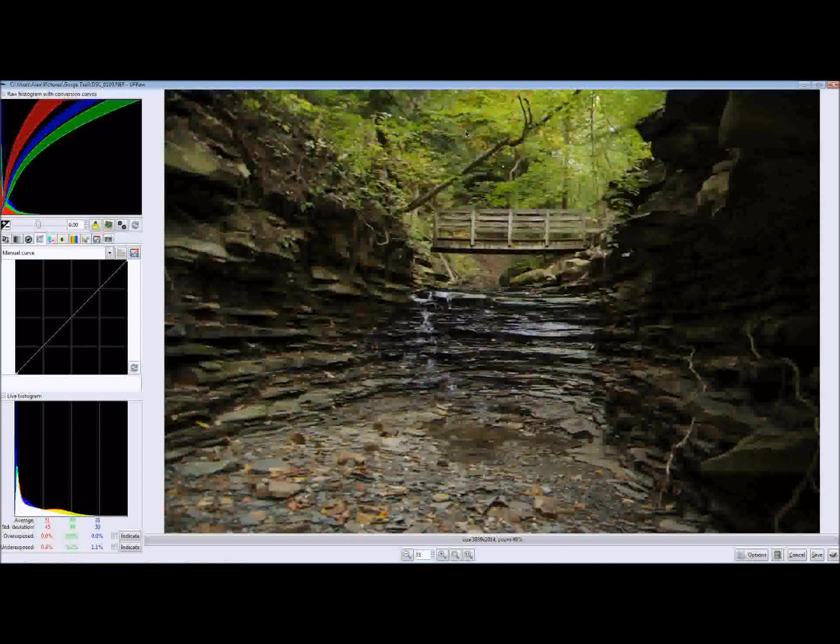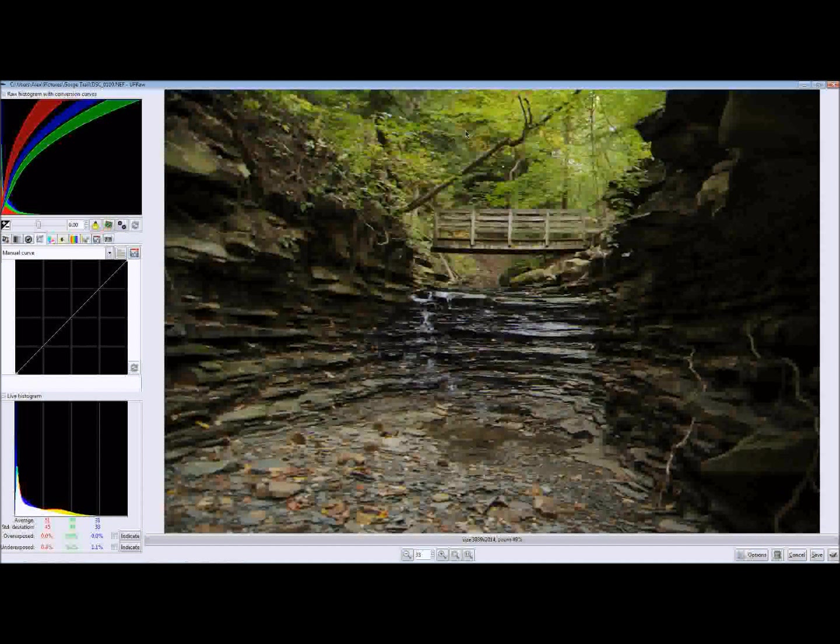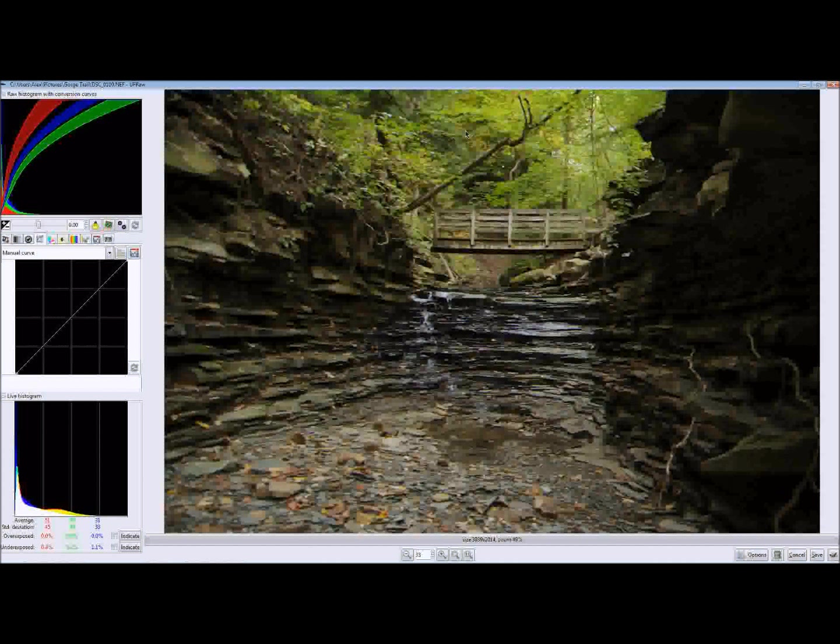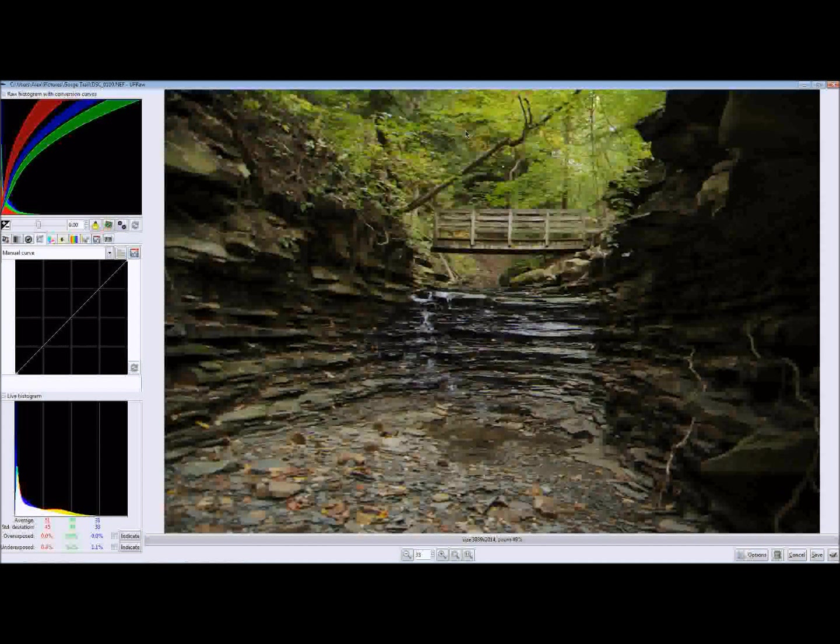You're also going to need to get the free open source program called UFRaw. What this program will do is it will open the raw photo and let you make adjustments to the exposure and stuff like that. After you make these adjustments with UFRaw, you can then spit it out and send it over to GIMP in a JPEG format and convert it and make further tweaks to it as necessary.